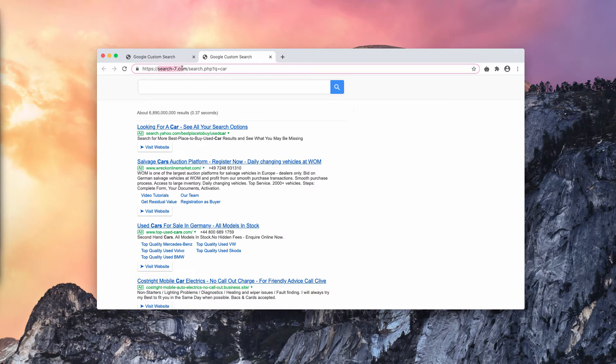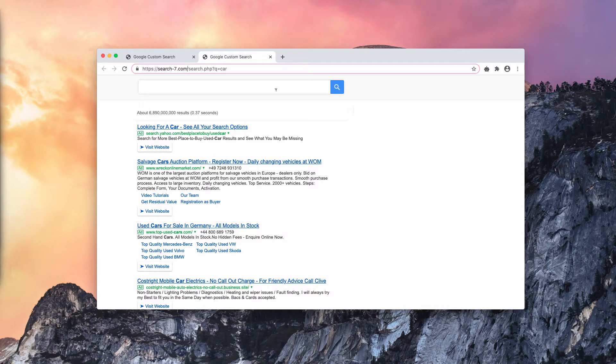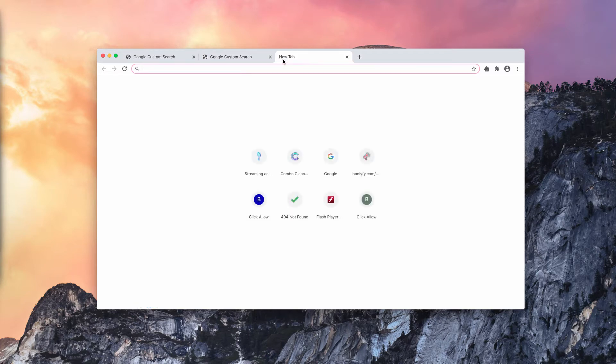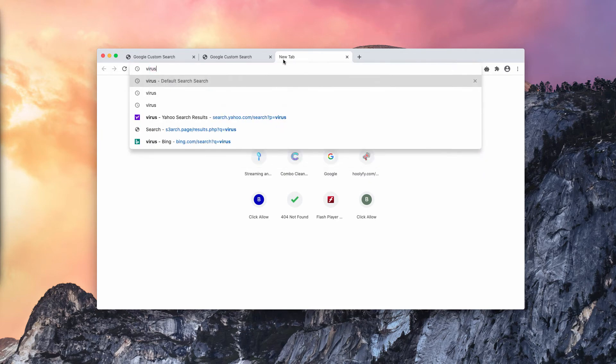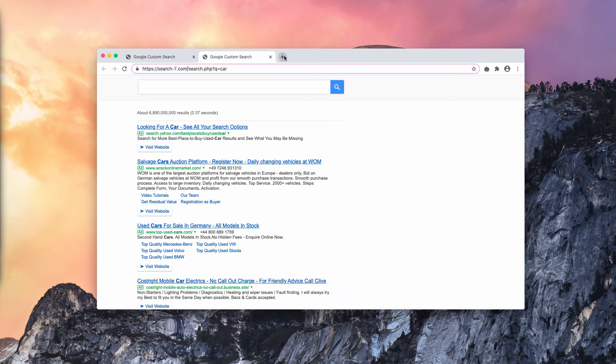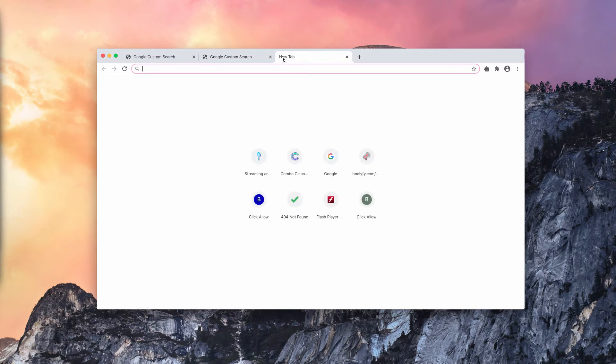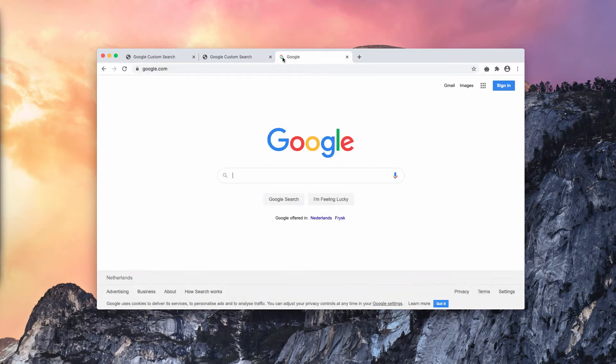And by the way, this search-7.com is not related to Google at all. The reality is that there is some browser hijacker currently enabled and this is what causes a lot of such strange redirections through random third-party search providers.